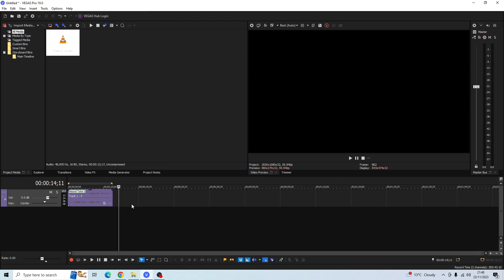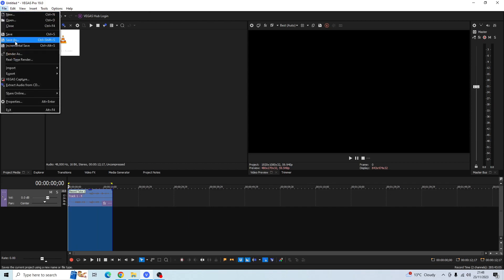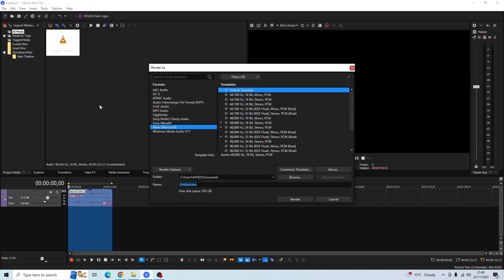So it's that easy to record your voice in Sony Vegas. All you have to do now is simply render it out and let me just show you how to do that. You'd highlight your clip here, go to File, go to Render As, and then you'd want to select Wave Microsoft because that's an audio only file format and then you just go ahead and render it to wherever you want to save it to on your PC and it's that easy and simple to do.